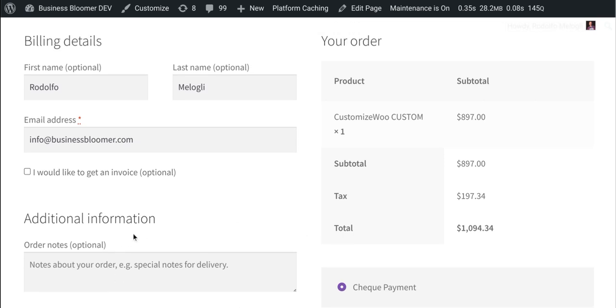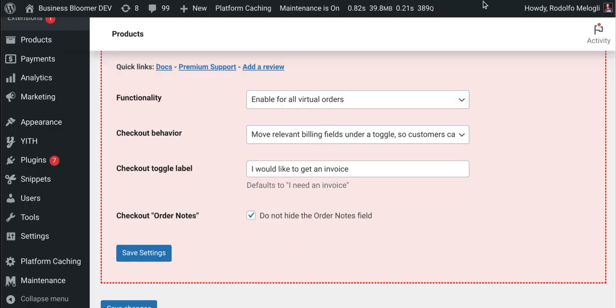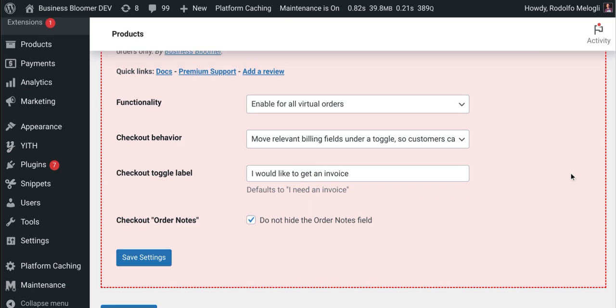So these settings are super simple. And remember that this mini plugin, as all the other Business Bloomer WooCommerce mini plugins, comes with lifetime license, no unknown renewals, lifetime support, unlimited usage, and super simple documentation that you can reach by clicking here on the docs.